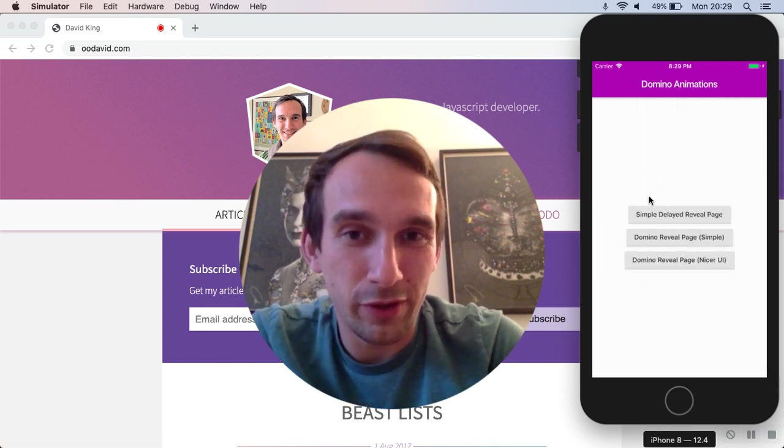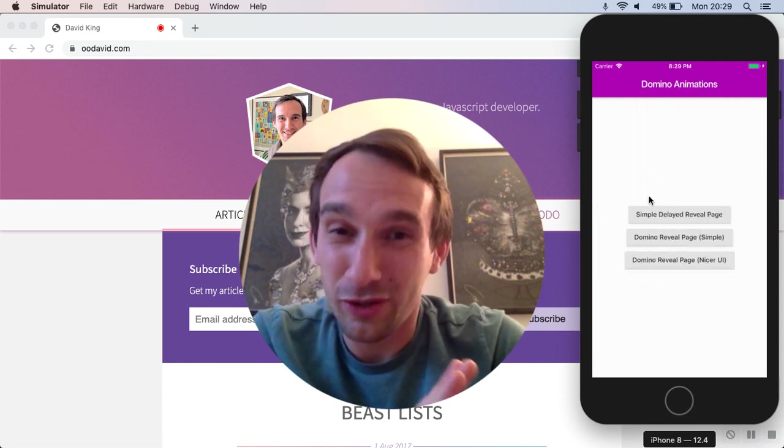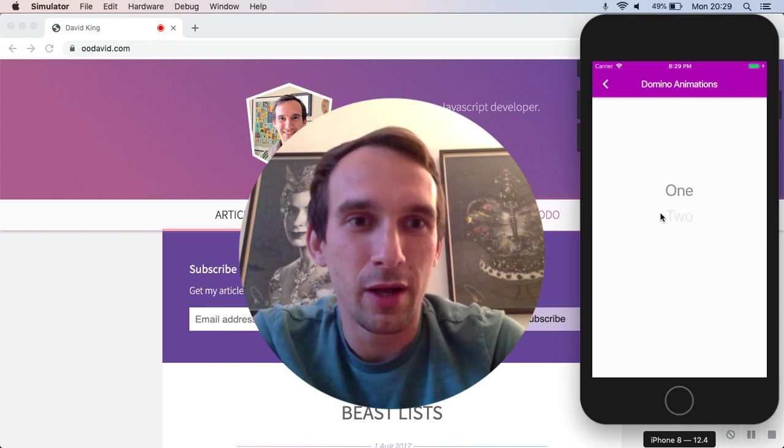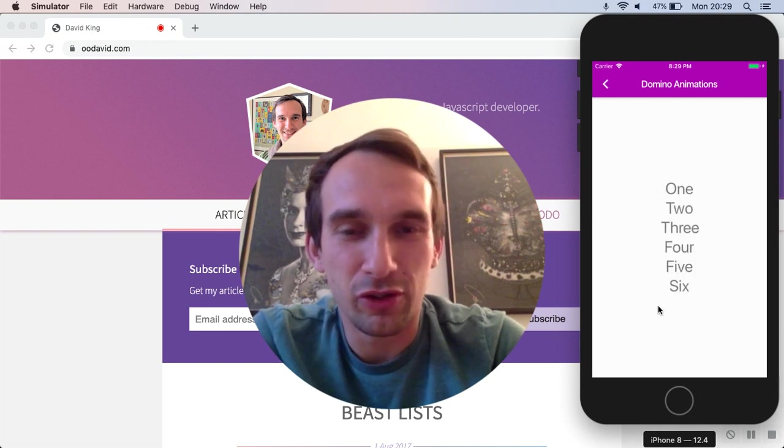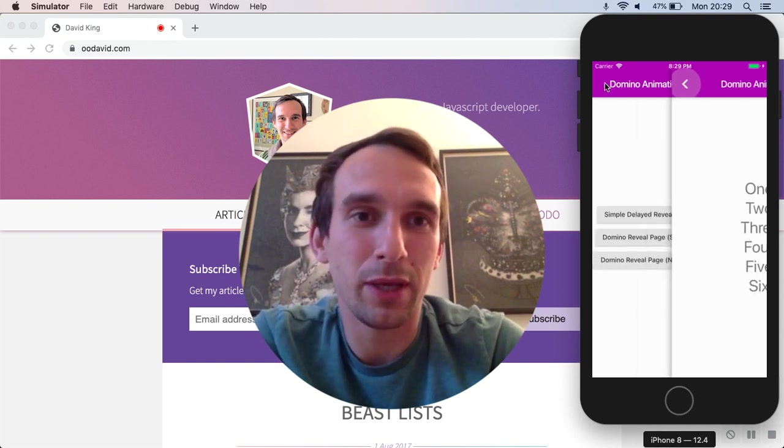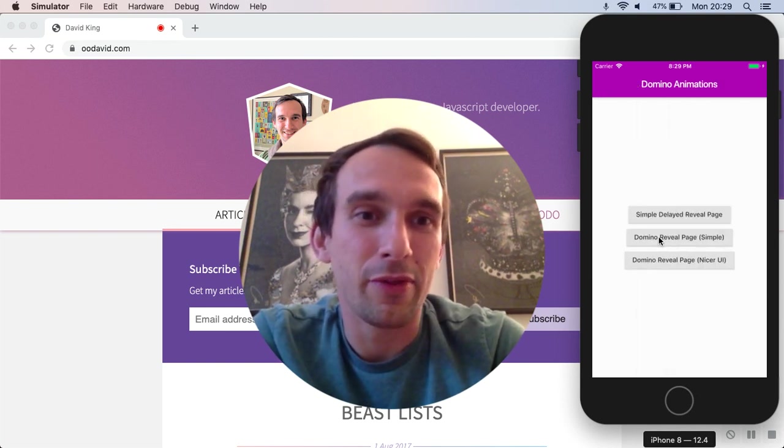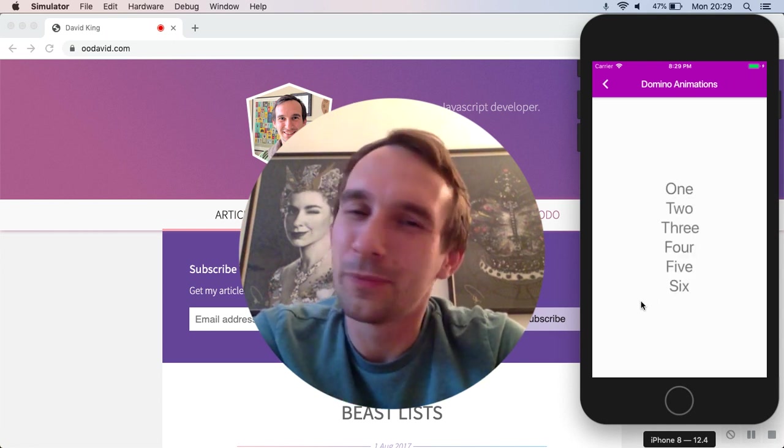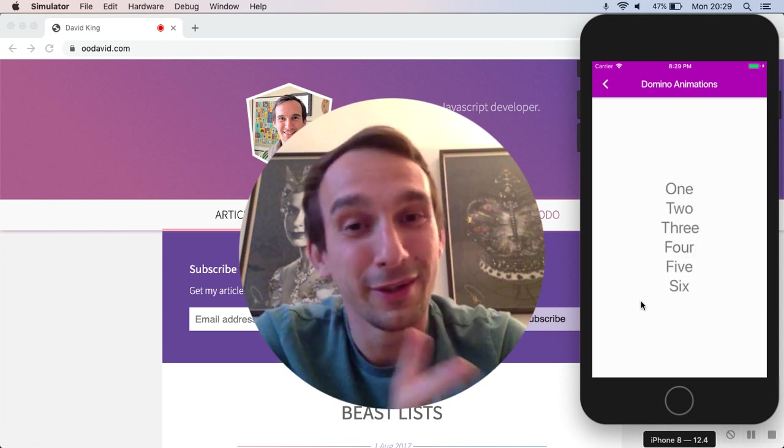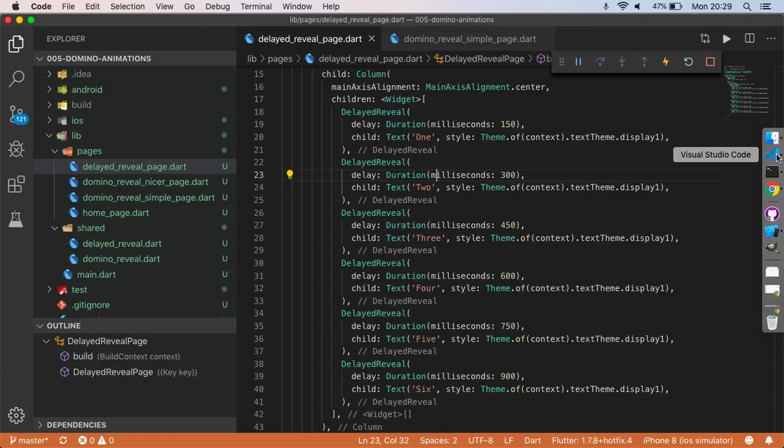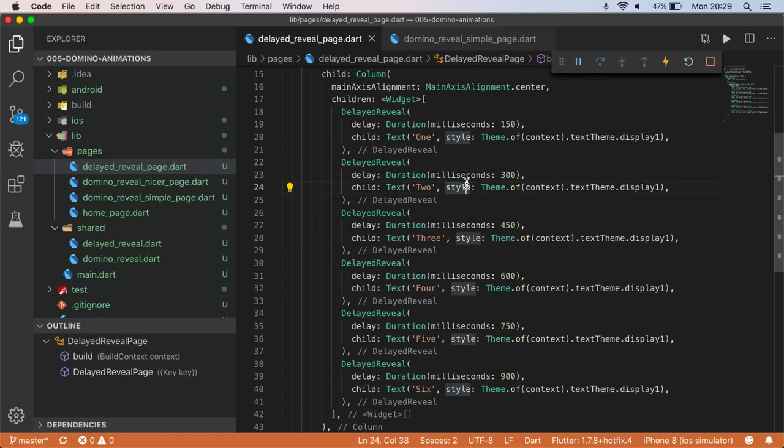I've got a couple of other views on this page just to demonstrate how this works. The first one is just this list of text items that appear, and the second one is the same, or is it. So let's just have a look at the code and we'll see what this is all about.